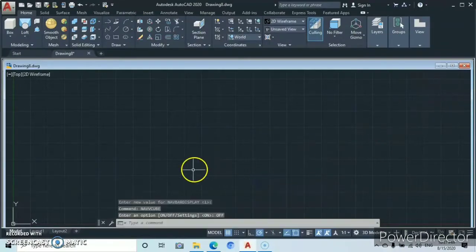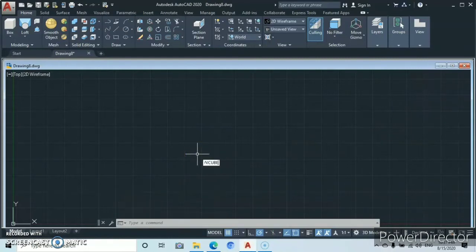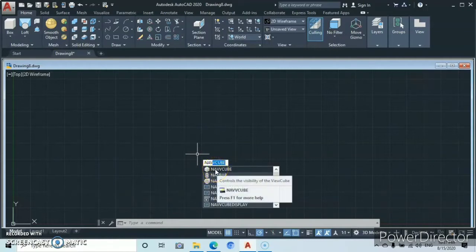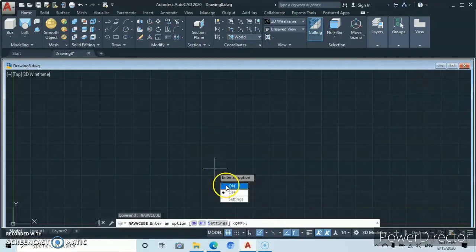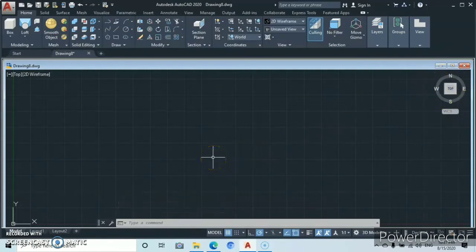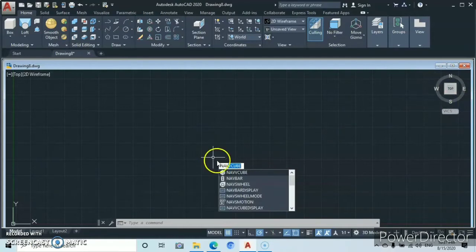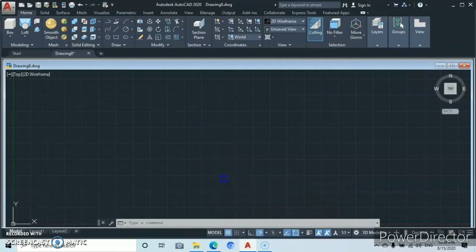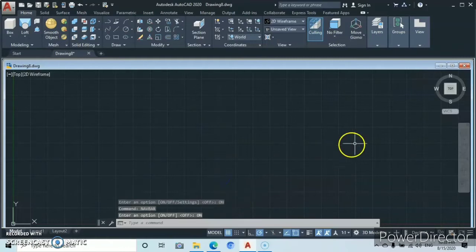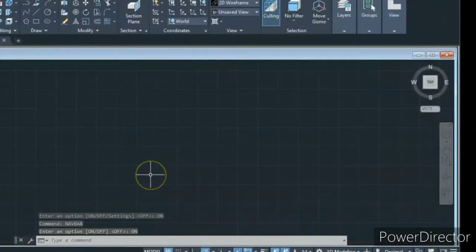Then it's going to disappear. To make it come back, you go to the command line, type 'nav', then you'll see 'navigation cube', left-click, and click on 'on' — so you're going to see your navigation cube again. Now let's type 'nav' again. To bring back the navigation bar, left-click, then check 'on' because currently it's off, and it's going to appear.